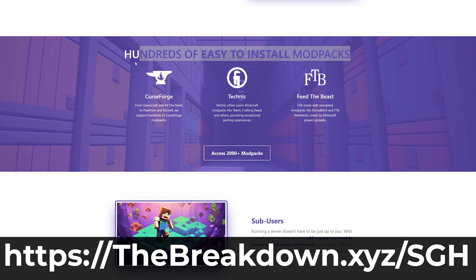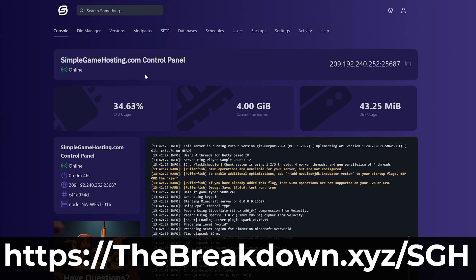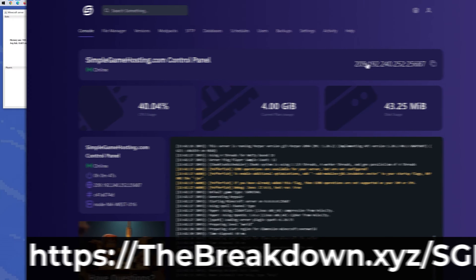Plus, if there's any issues along the way, there's expert live chat support there to help you out. So go and check out Simple Game Hosting at the first link in the description down below, thebreakdown.xyz/sgh, to start your Minecraft server the simple way.